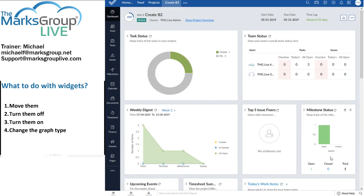That's moving them. That's turning them off, turning them on, changing the graph type.